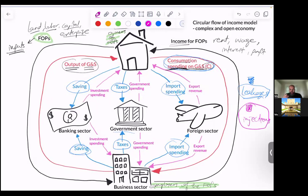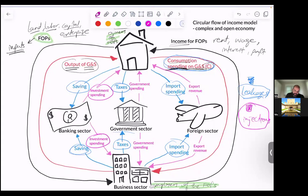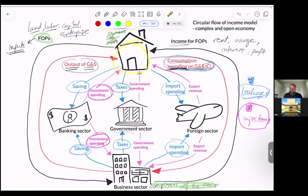What about injections? Injections are basically income or money that is injected into the economy from these other economic agents. Banks don't just take our savings — they invest. They lend out those savings to households and businesses that want to invest. So this is an injection: investment spending. Investment spending is basically any spending on capital to produce more capital, to allow a person to earn some sort of return or income in the future. Households can take out a loan to buy a house, businesses can take out a loan to build another branch — this is all investment spending.